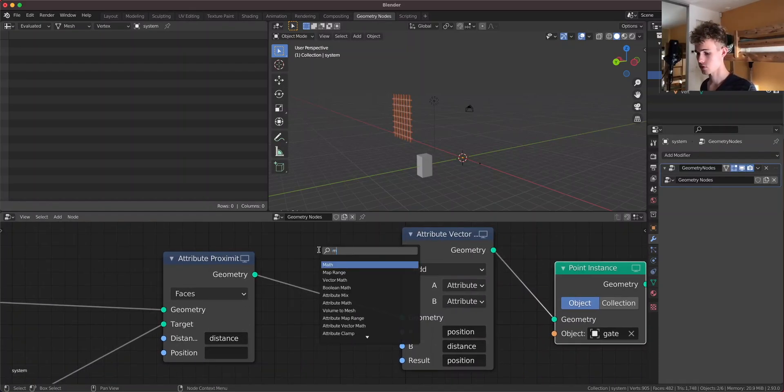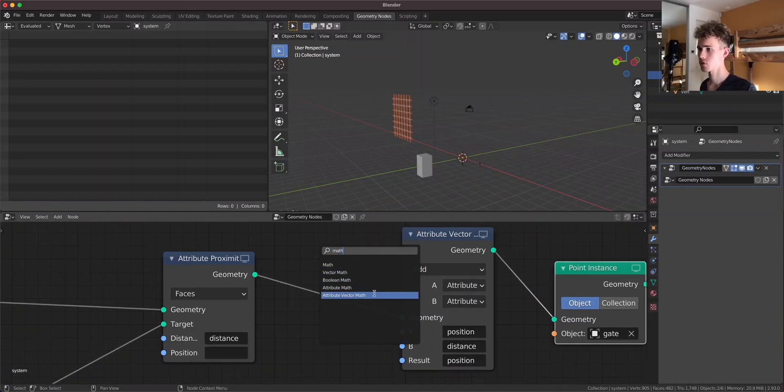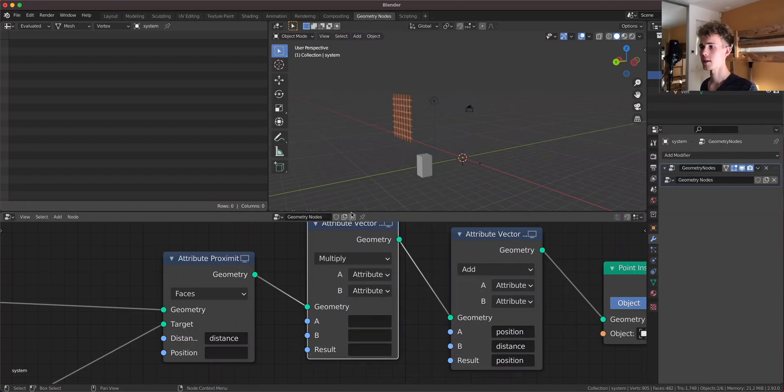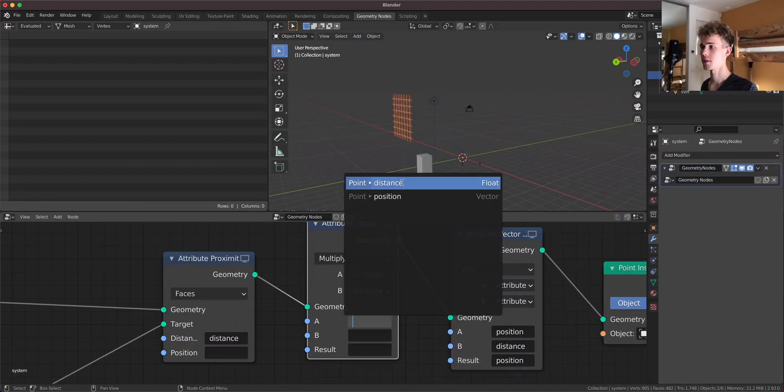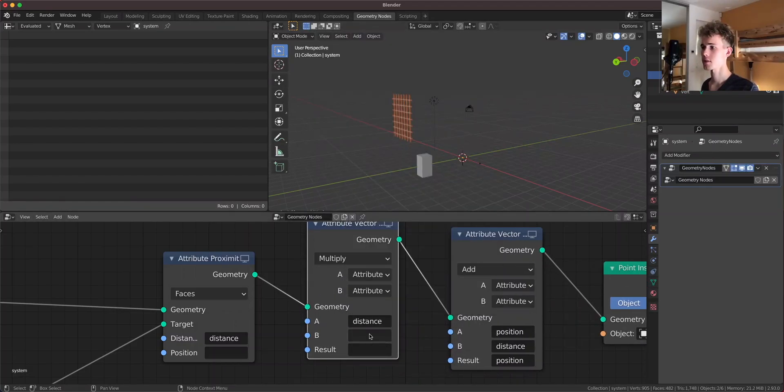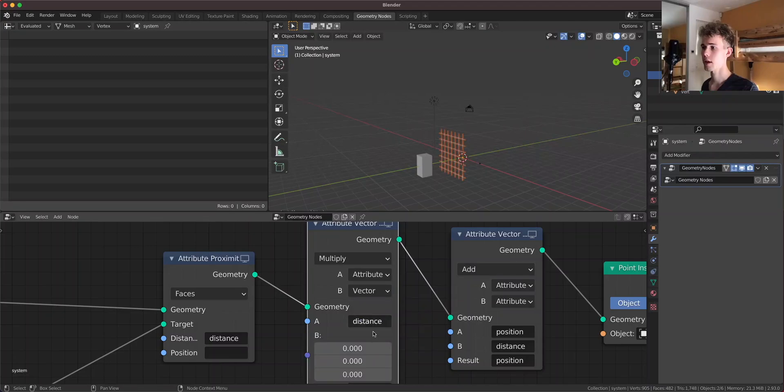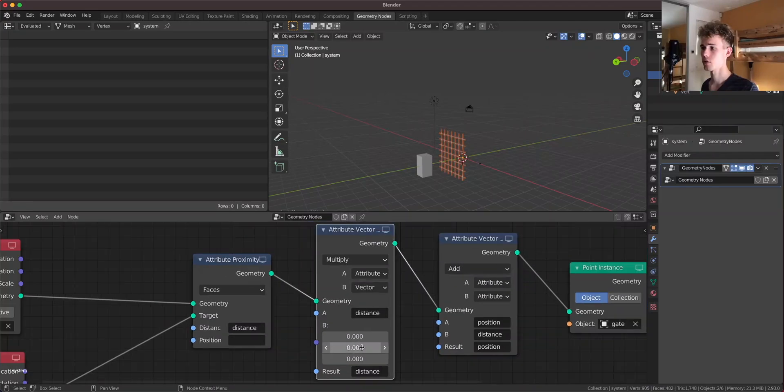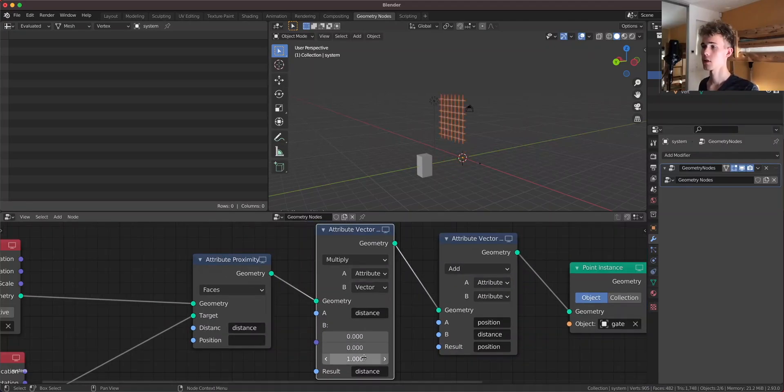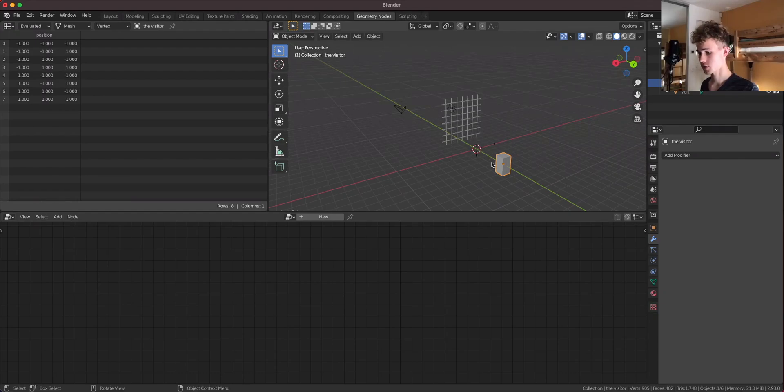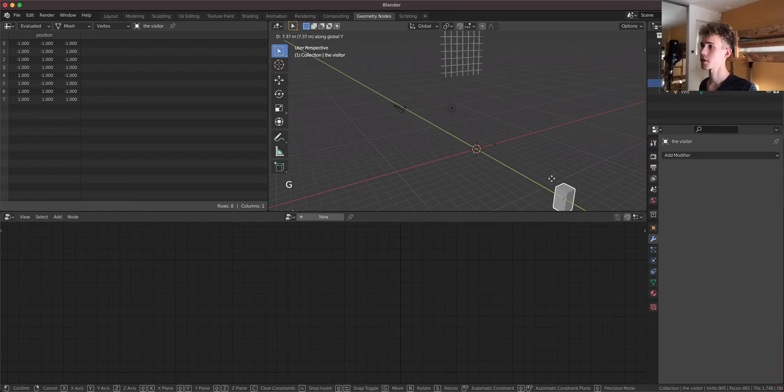So to fix that we have to restrict this distance attribute to only the z-axis. So let's do that. Let's use an attribute vector math node and let's multiply the distance attribute with a vector only on the z-axis. And what has happened? Our system seems to be working, right? The gate moves up and down.